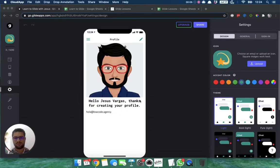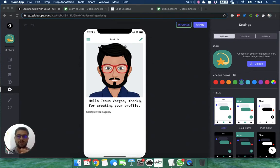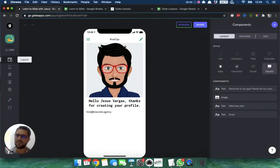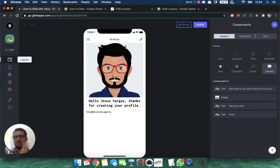Welcome to our second lesson. In our first lesson we learned how to set up profiles for your users and have them only see their own information in their profile. Now let's get a little deeper with profiles — we will have users fill out their profile depending on which type of user they are.